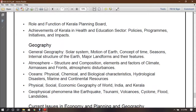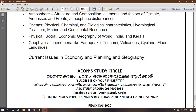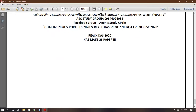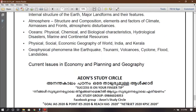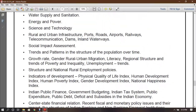Geography — general geography, atmosphere, ocean, physical and economic geography, geophysical phenomena, current issues, economic planning and geography.